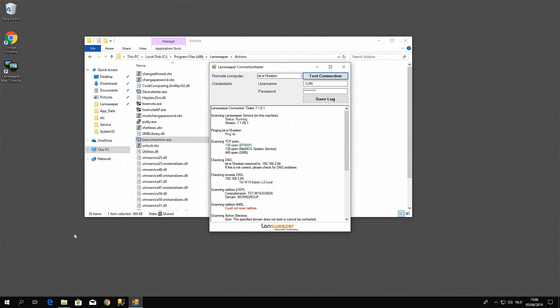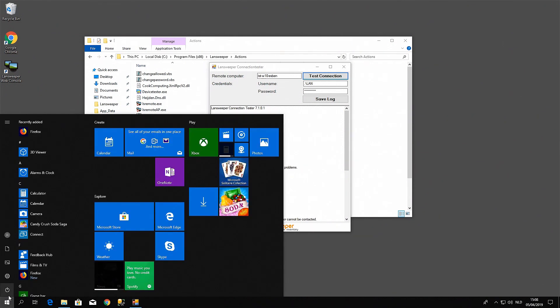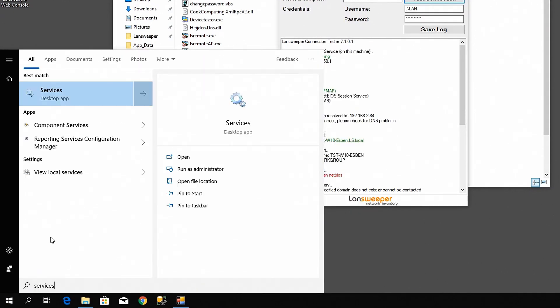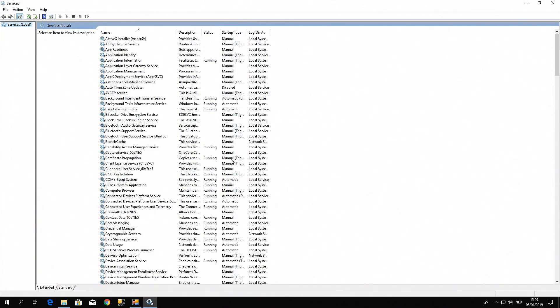The next thing we'll take a look at is the RPC service itself and check that that is actually running. So we'll head over here to the start button, we'll just type in services.